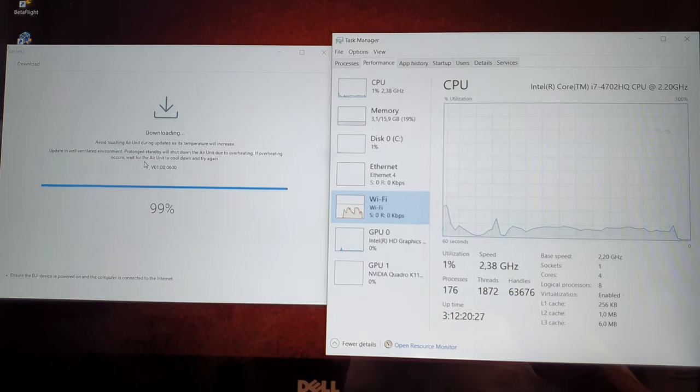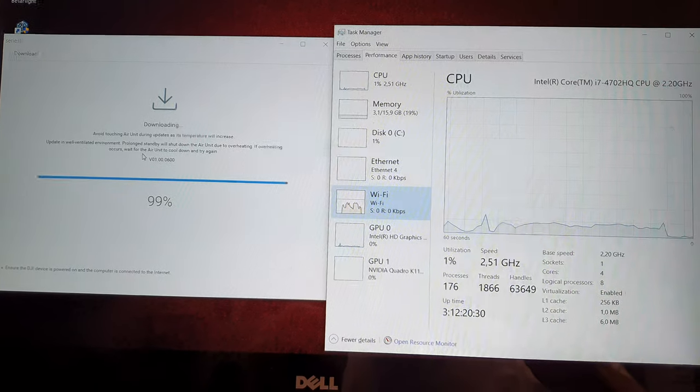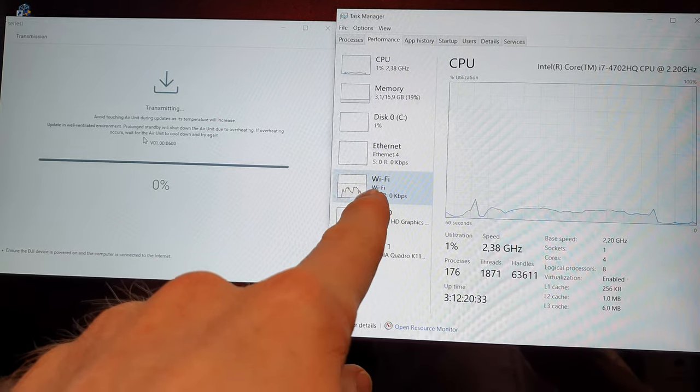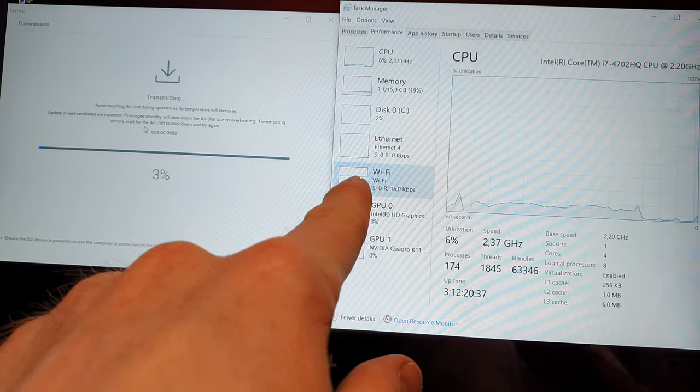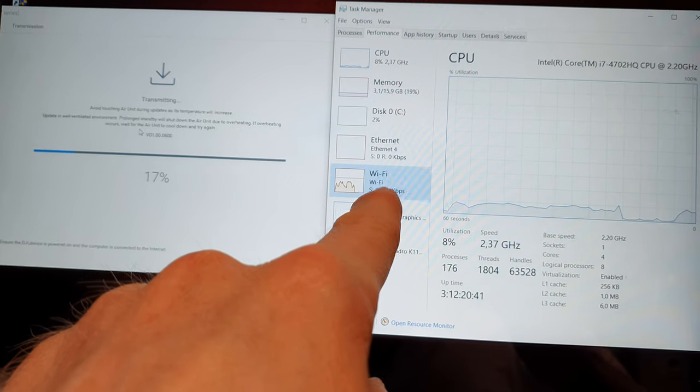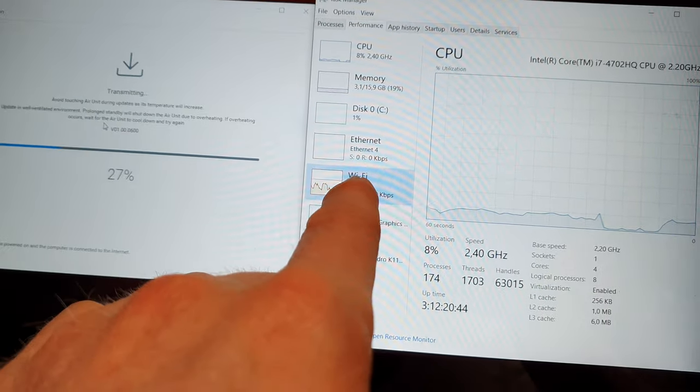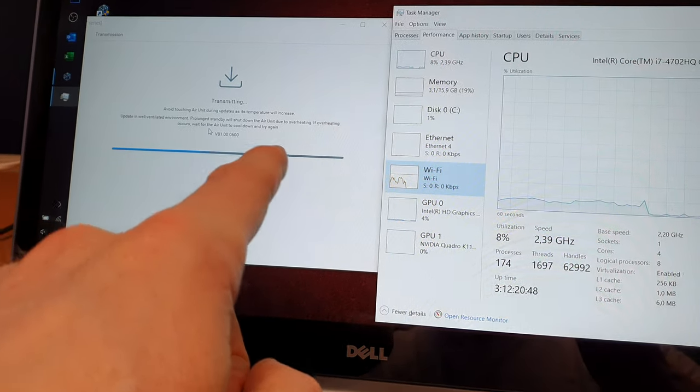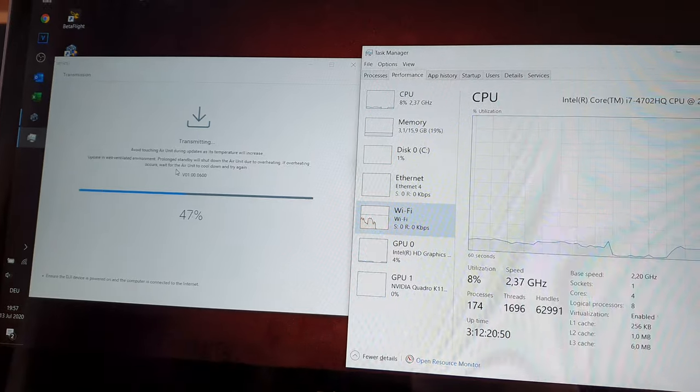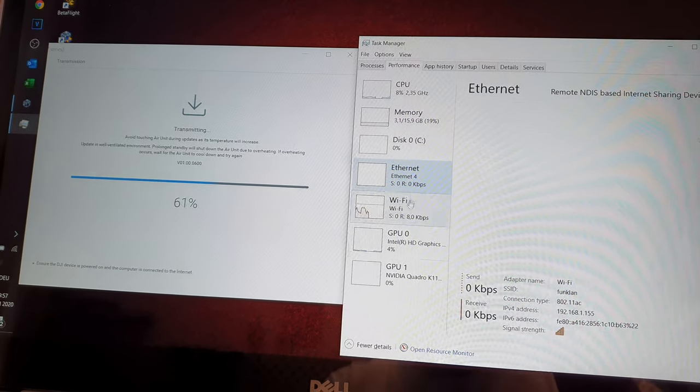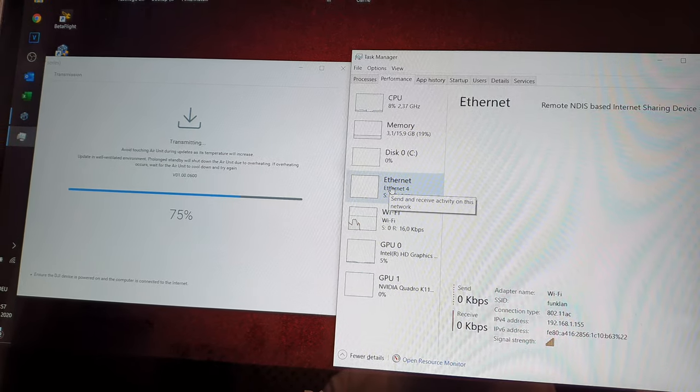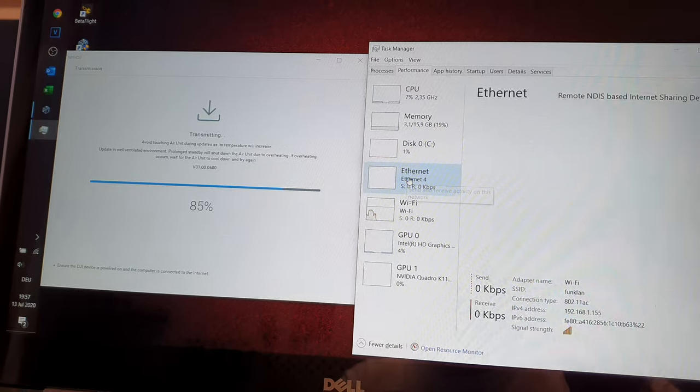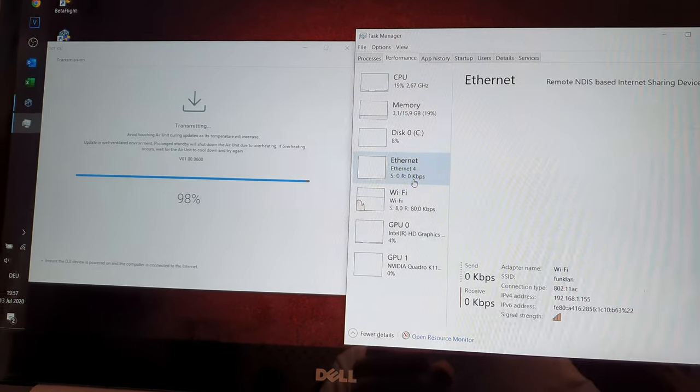This is me updating DJI stuff and it's interesting to see first it has a WiFi connection where it downloads the firmware update each time for each unit. That's a bit of a misconception, but then it does something and when transmitting it normally shows some activity on the Ethernet. It's a USB Ethernet over USB connection, normally we should see something there soon.